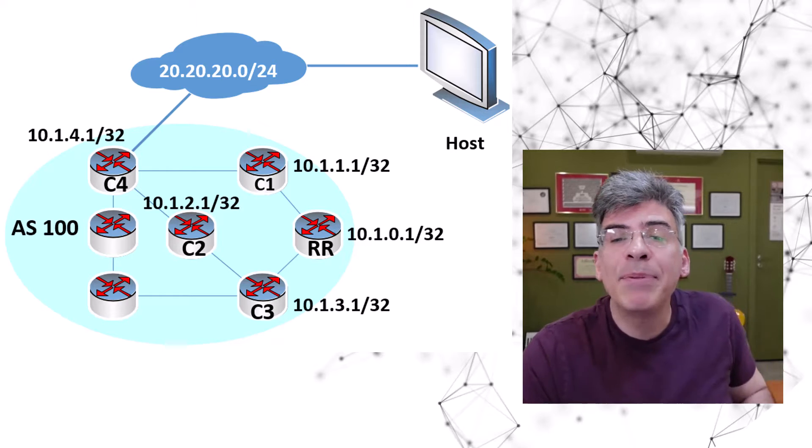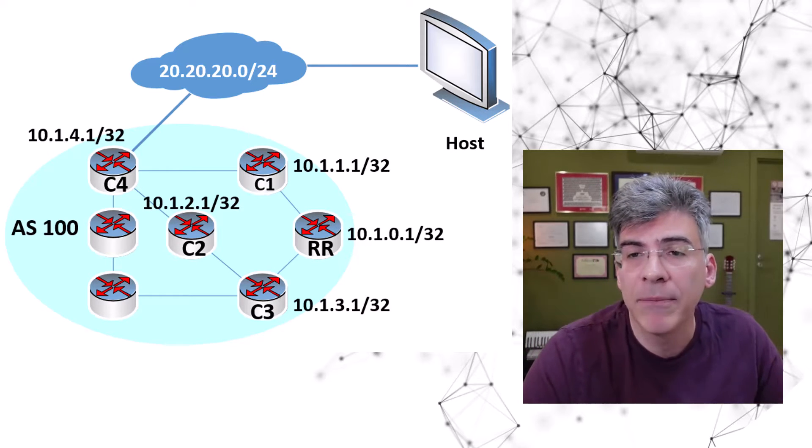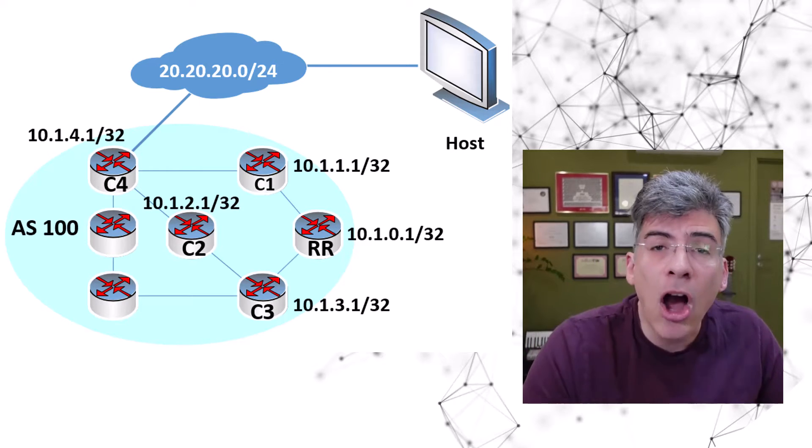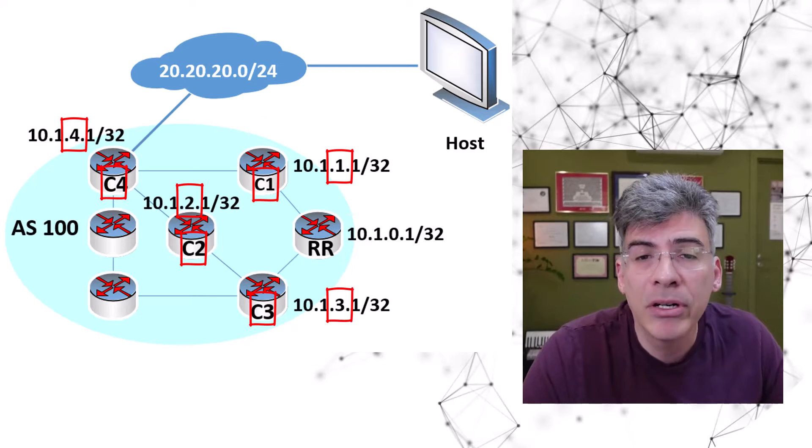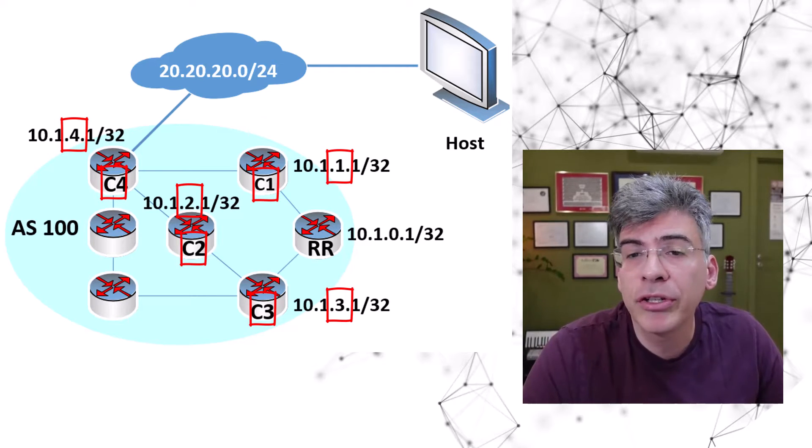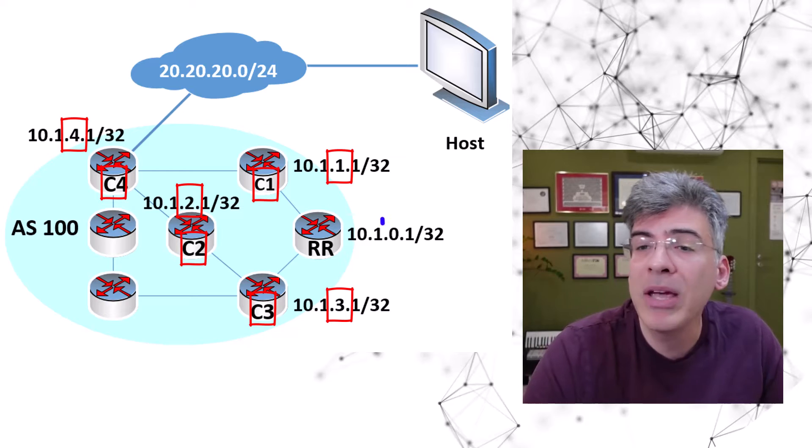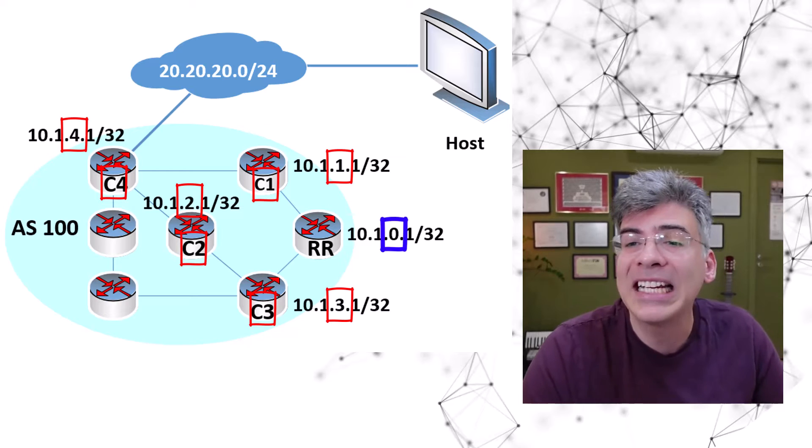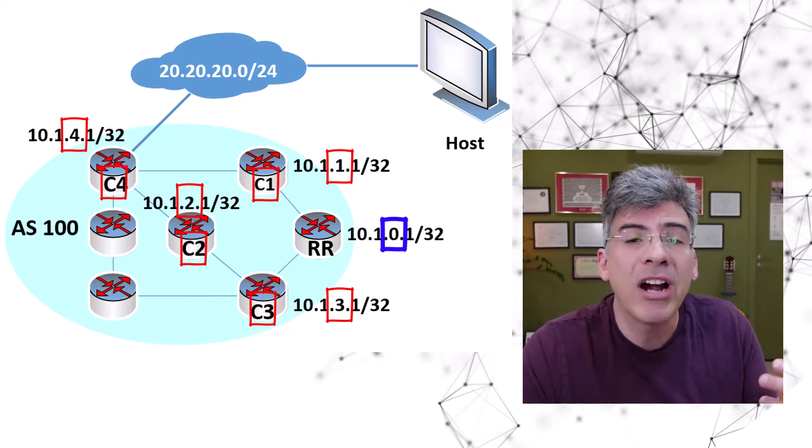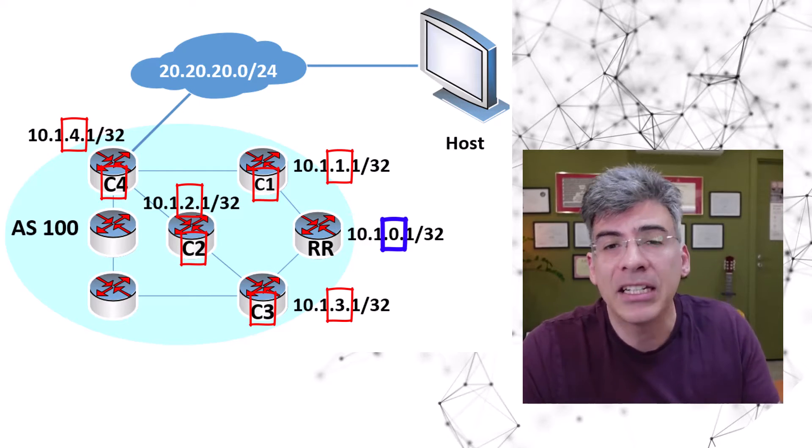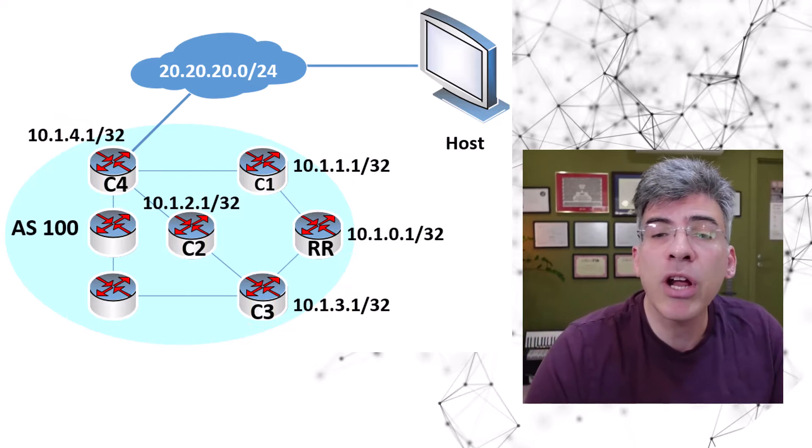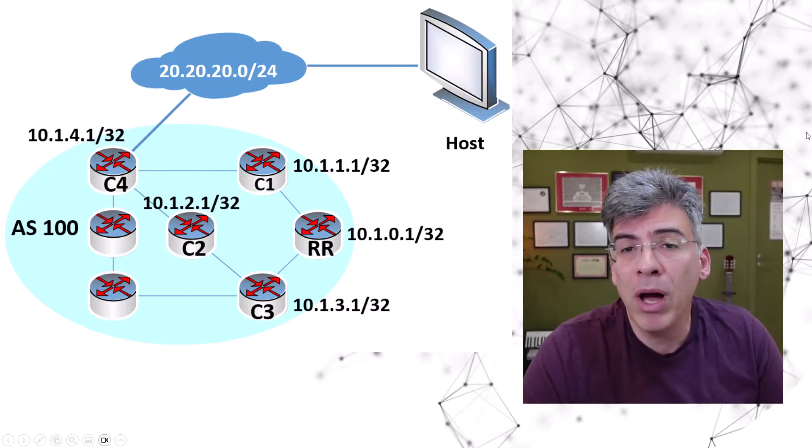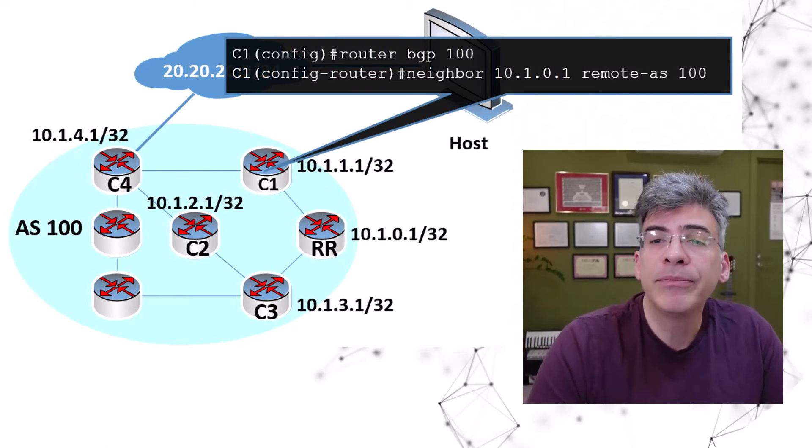Now, notice the IP addressing scheme I'm using here. The third octet indicates the client number, while for the route reflector, the third octet is zero. That way, we can easily identify which router we are actually talking about and configuring. So, let's start with client one. How do we configure it?